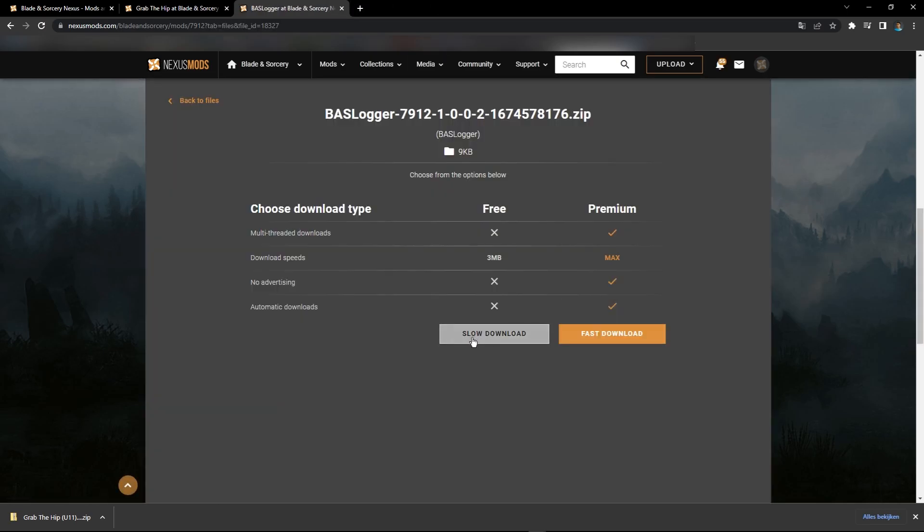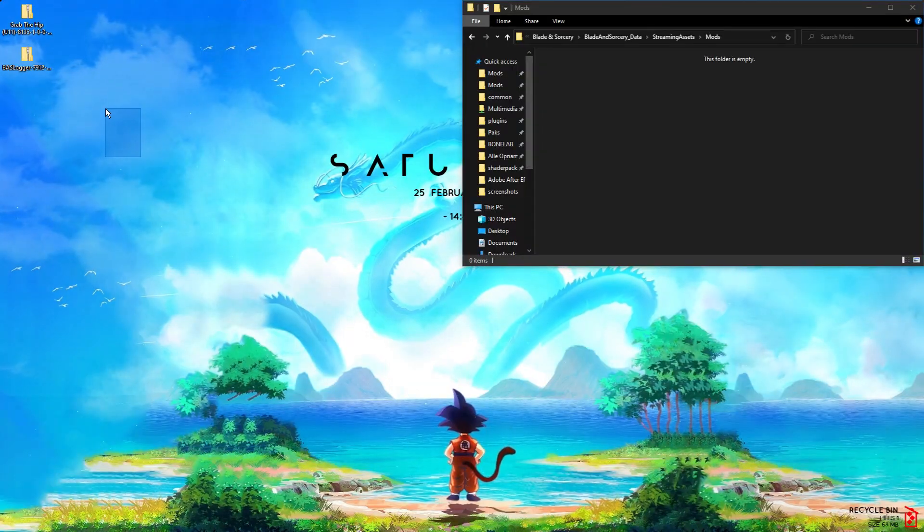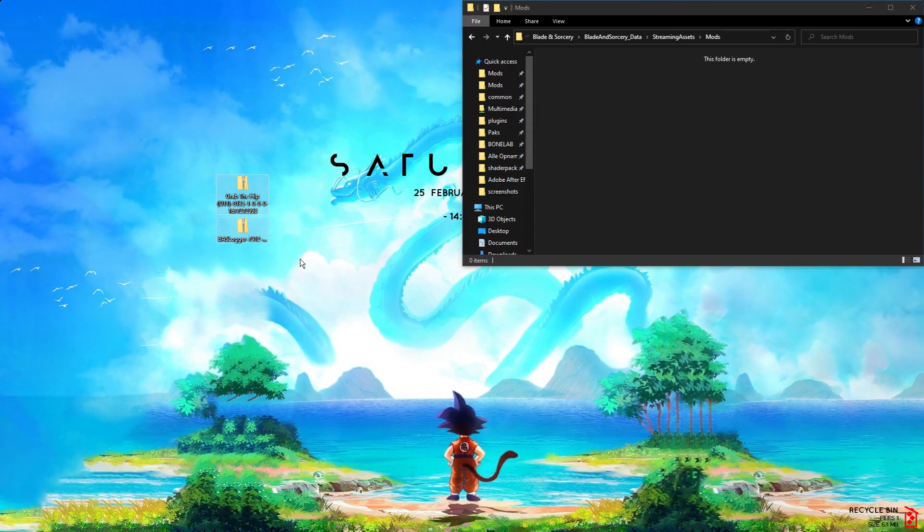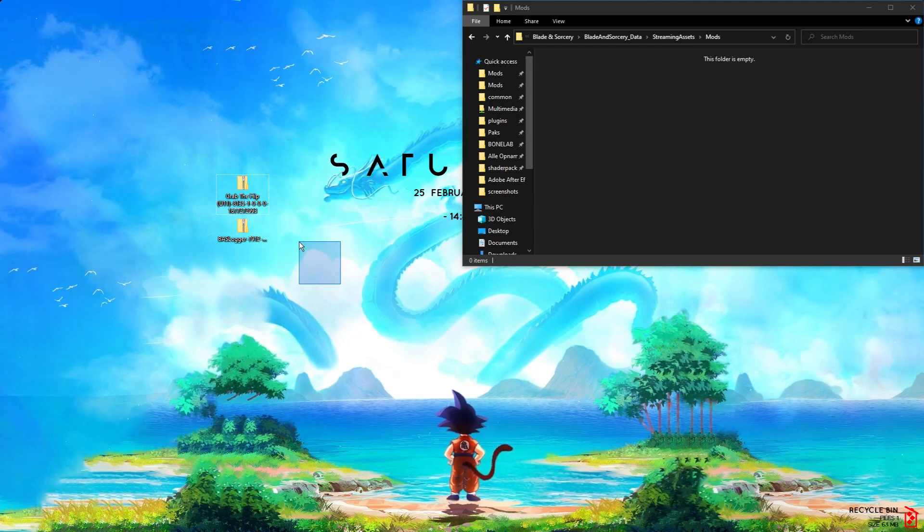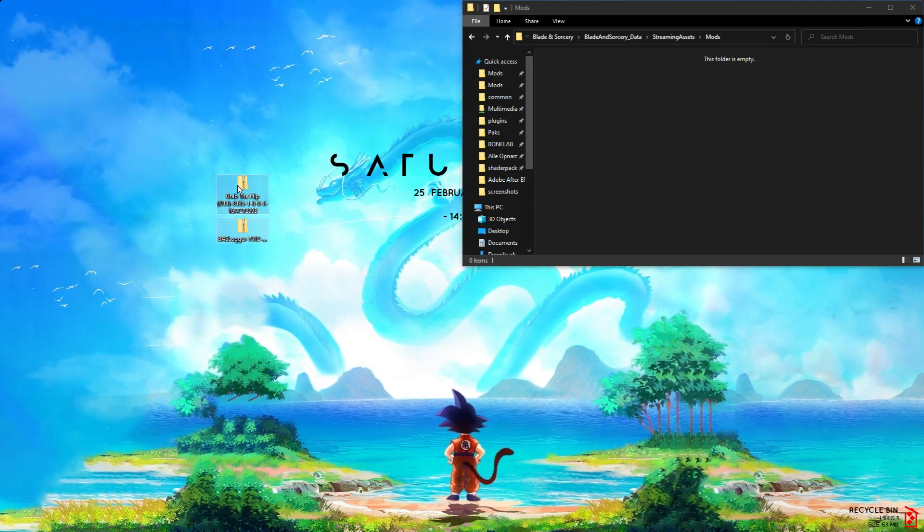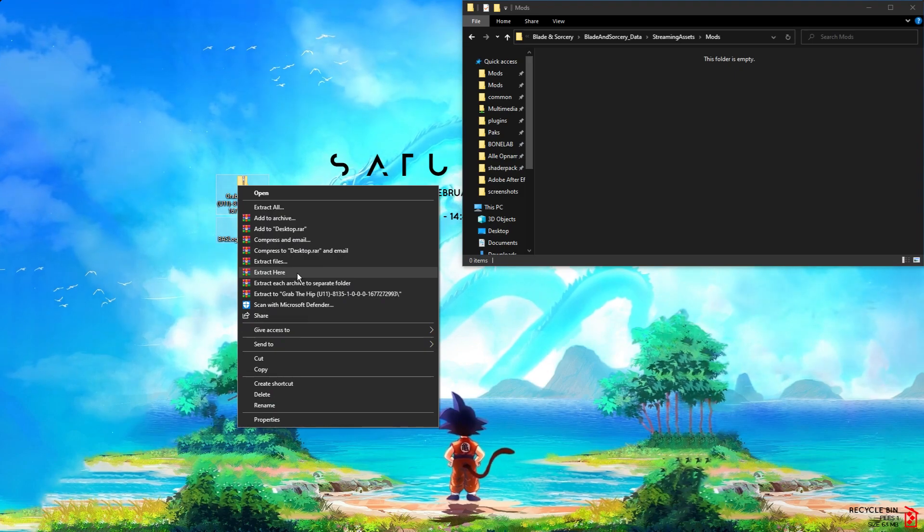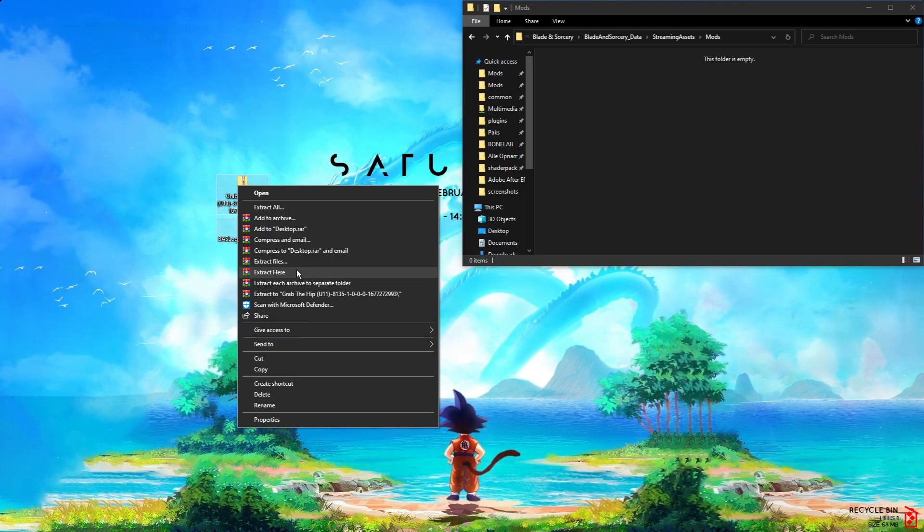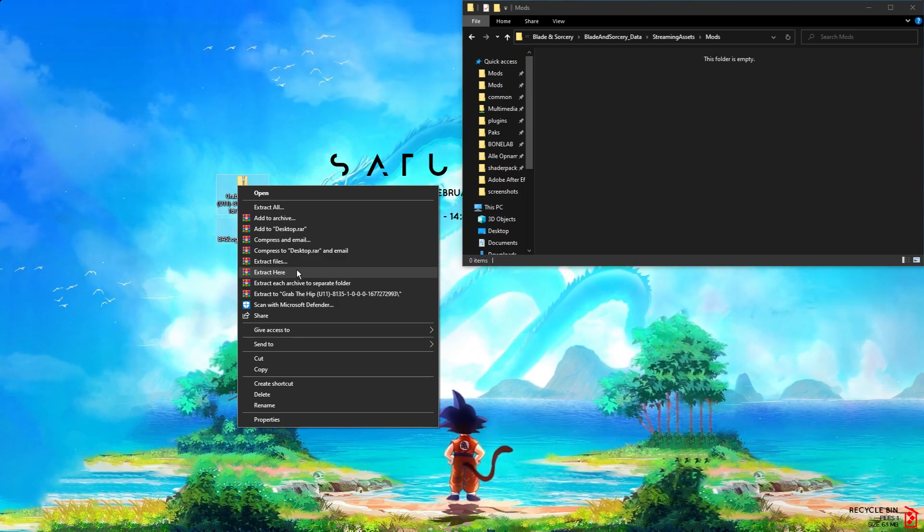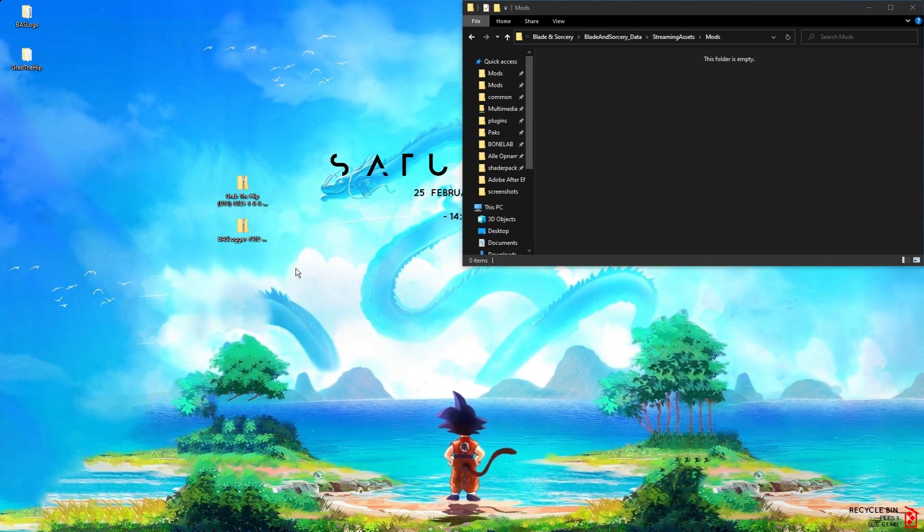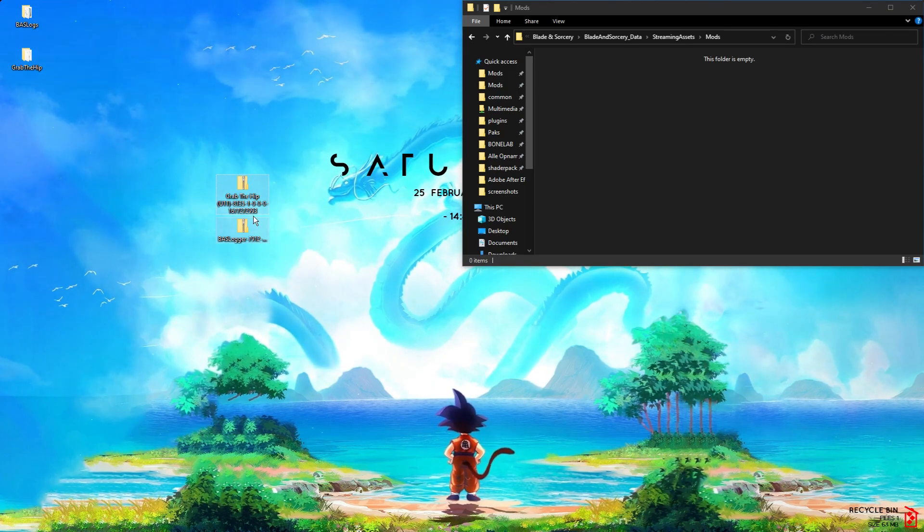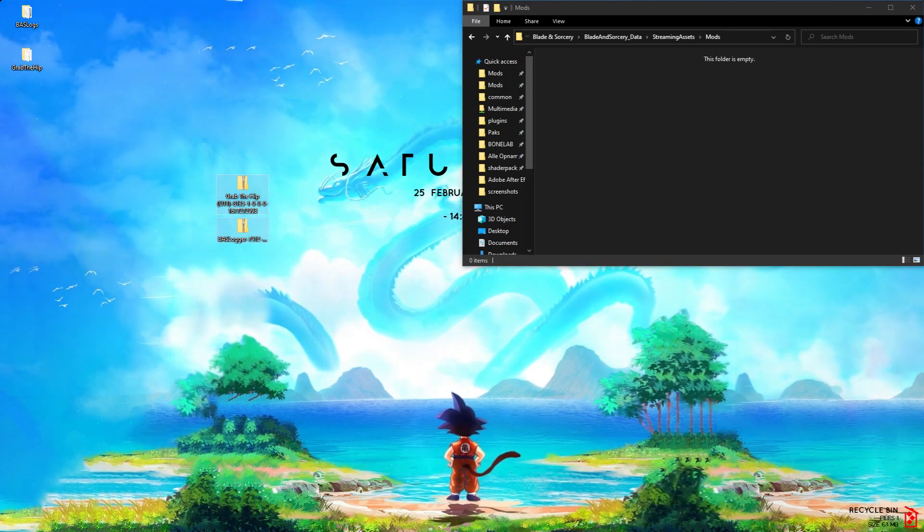Now that it's done, you have these two. What you want to do is select the two of them and right-click, Extract Here. Make sure you have WinRAR installed. You don't need a subscription or anything for WinRAR. Just click all of the things away if they pop up, and you can throw this in your recycle bin.